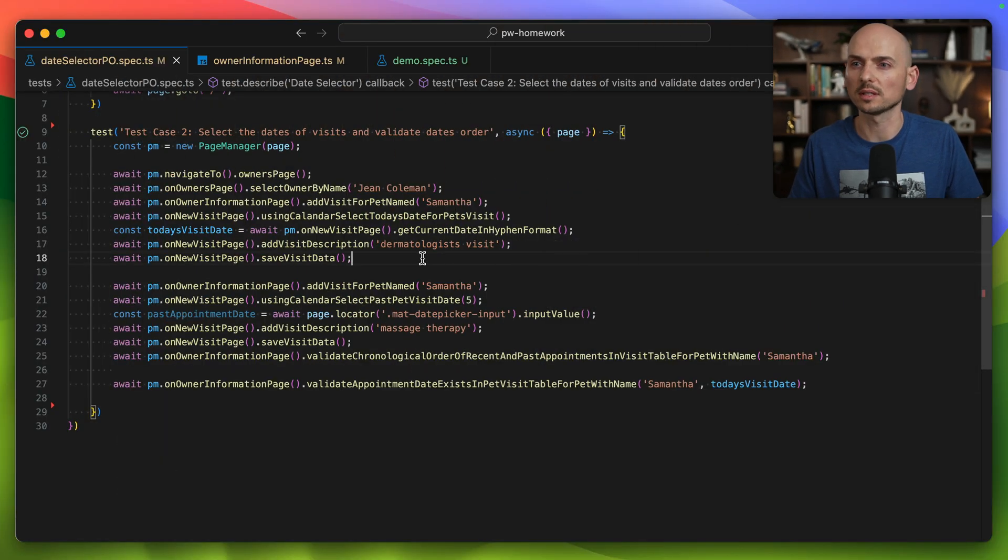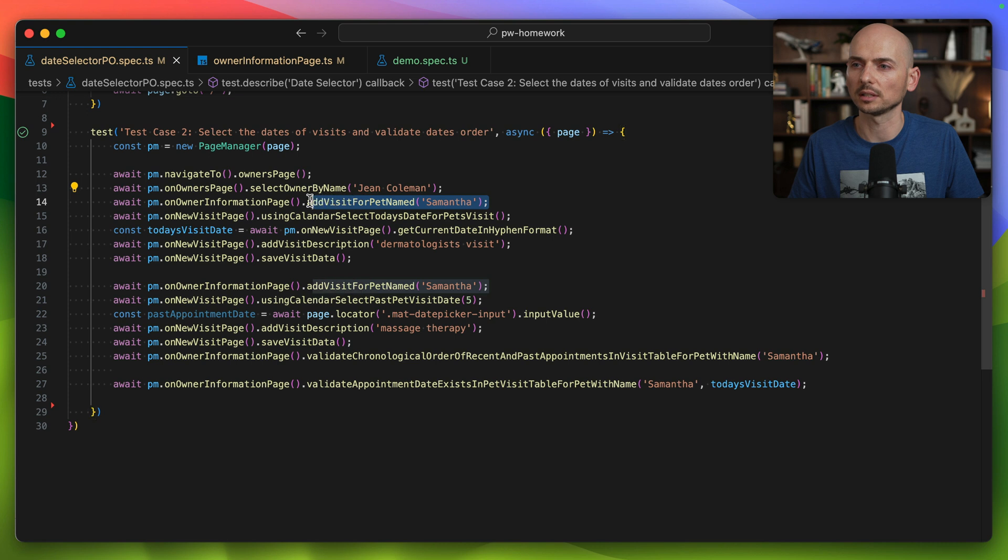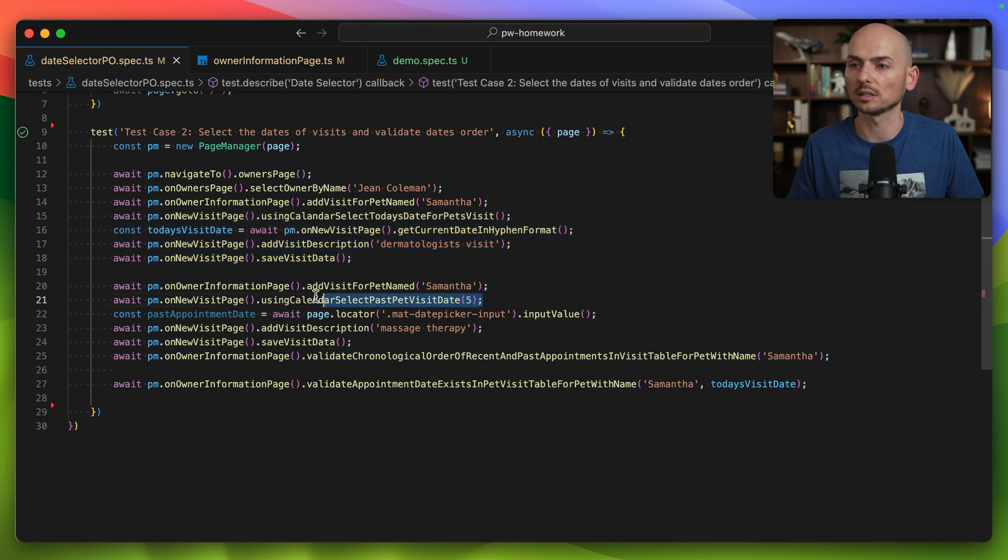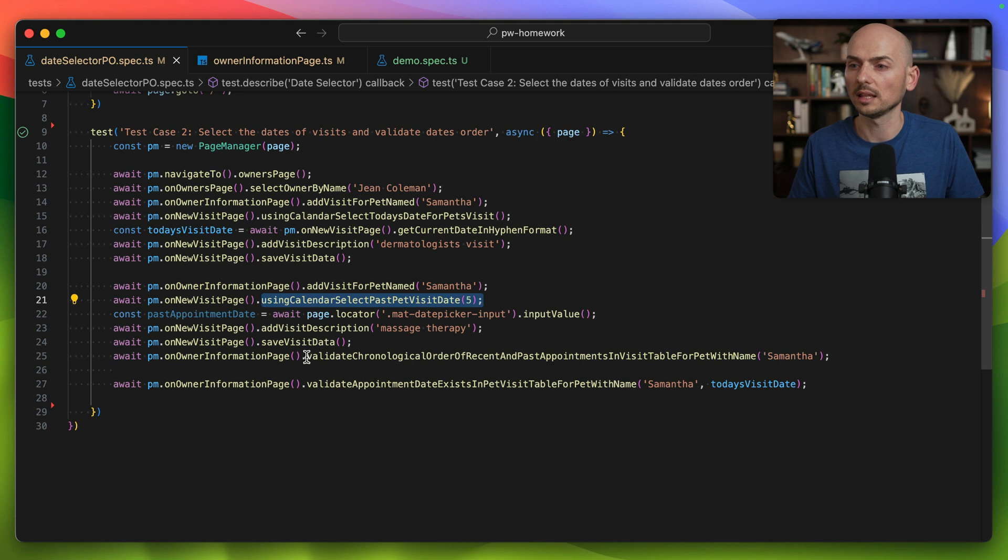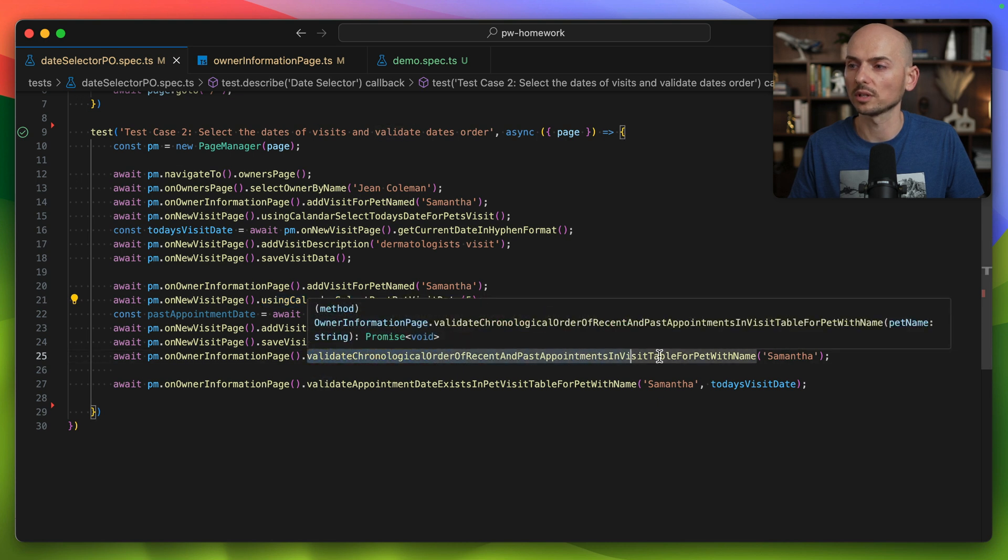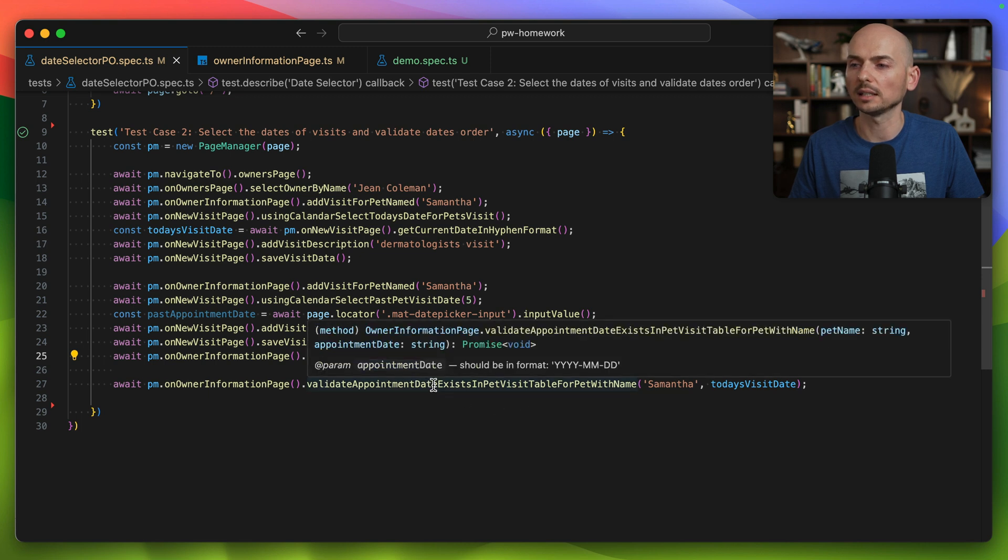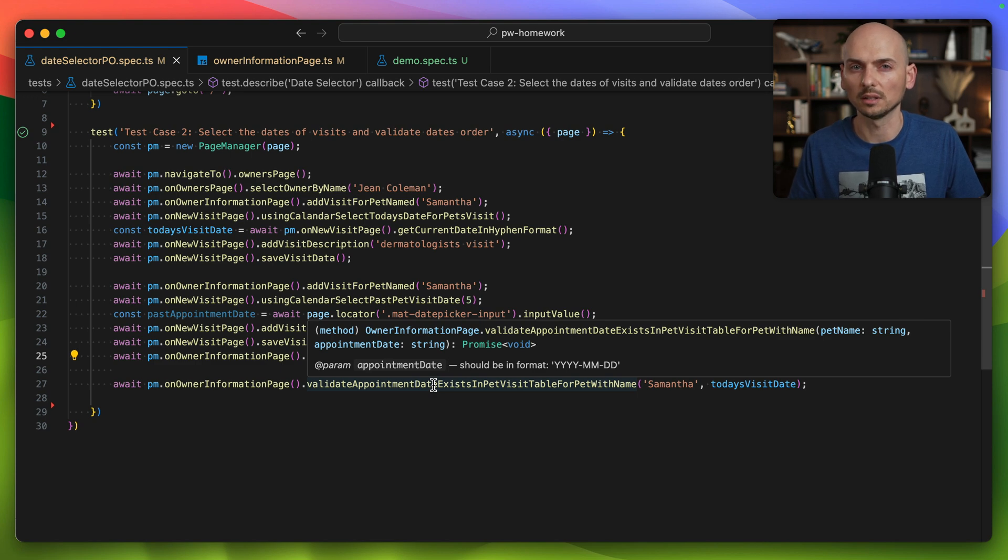Let me walk you quickly through the steps. It's implemented with a page object. We navigated to the owner's page, selected the pet in our pet clinic application, and added a visit to this pet. Then we added a second visit which is five days behind the current visit. The validation was to make sure that the dates are in chronological order and to validate that the date is actually in the table in the first column.